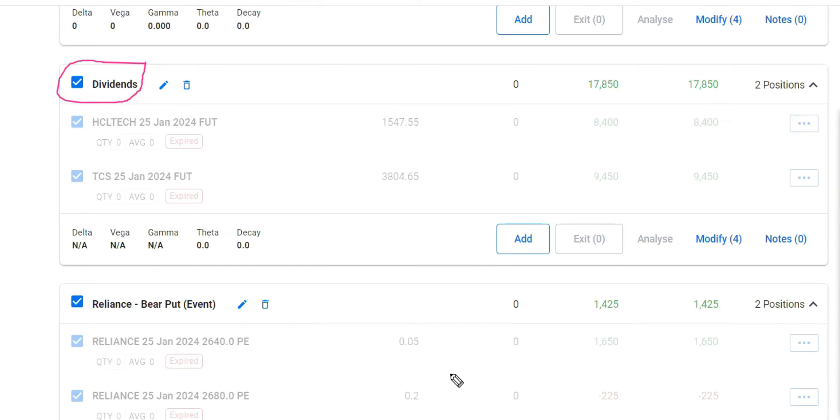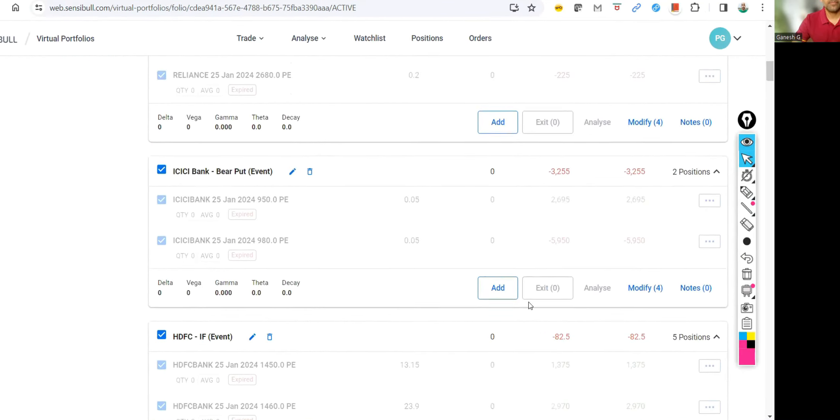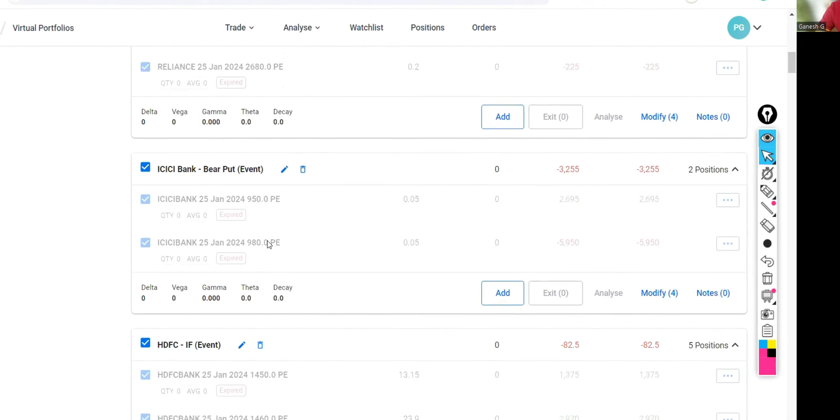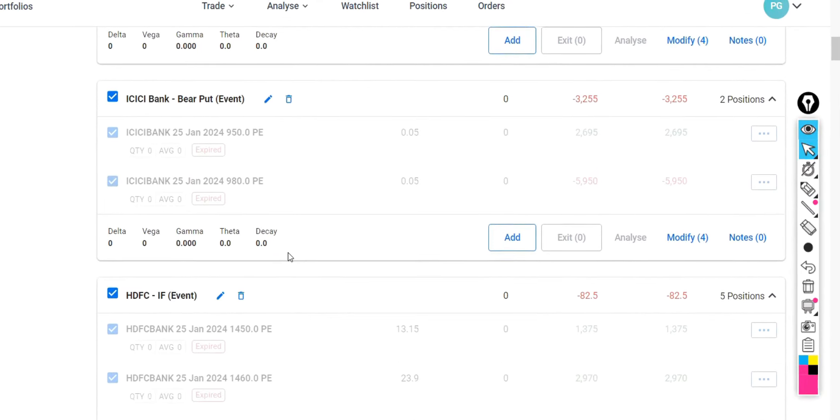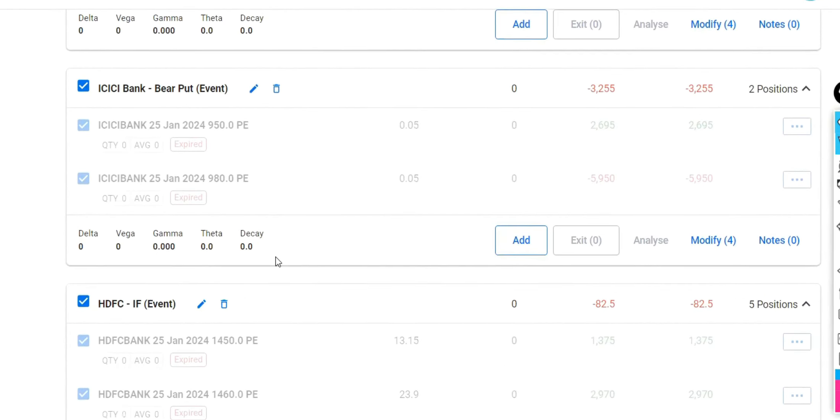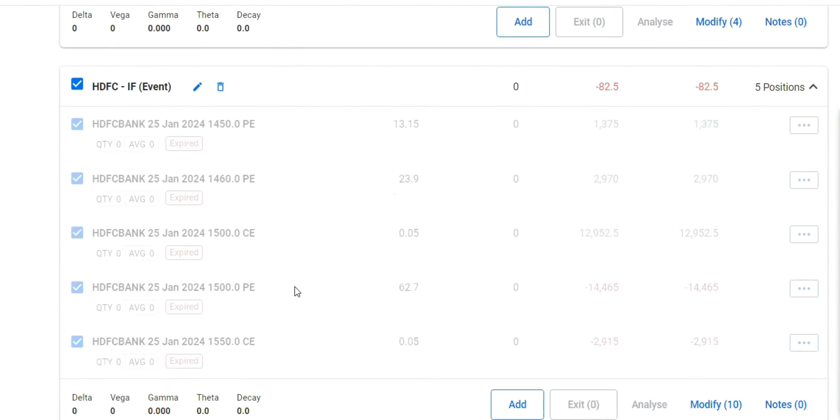This is Reliance bearfoot. Again, this is also a results trade, I'd say. ICICI Bank, again event. Of course, it has given a loss of 3,200.